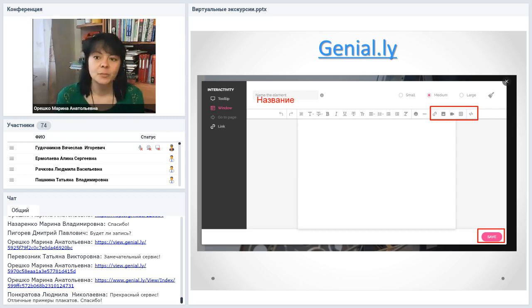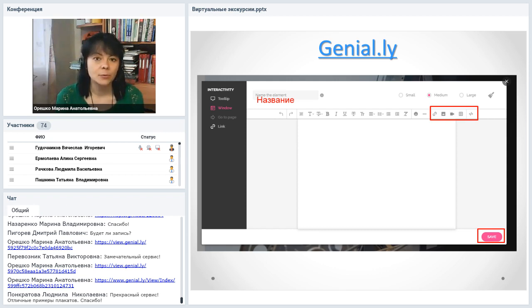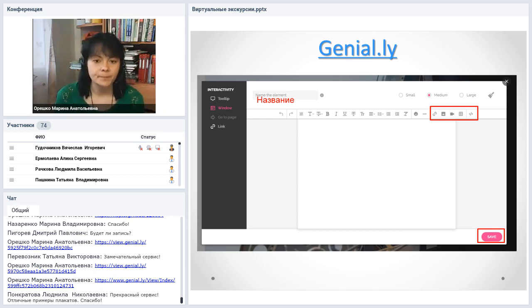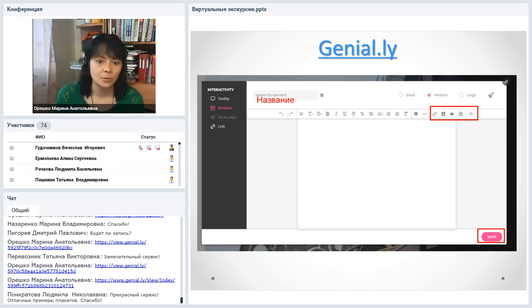Метки бывают разными: открывающиеся во весь экран — если много информации, всплывающие — если небольшой текст. Окошки бывают большие, средние, маленькие. Настраивается цвет, размер, параметры. Интерактивные плакаты создаются бесплатно. Кроме плакатов, здесь можно создавать инфографику, презентации, игры, квесты. Часть контента платная, но, нажав кнопку Free, можно выбрать только бесплатное — и там тоже много интересного.